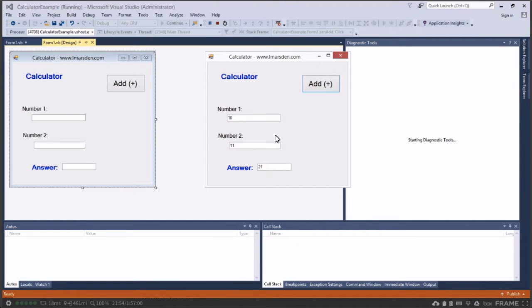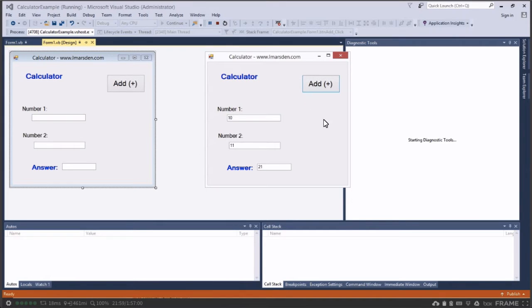So we're going to create an application that simulates a basic calculator and at the end of it you'll be able to expand this by doing subtraction, multiplication and also division. So let's get underway.